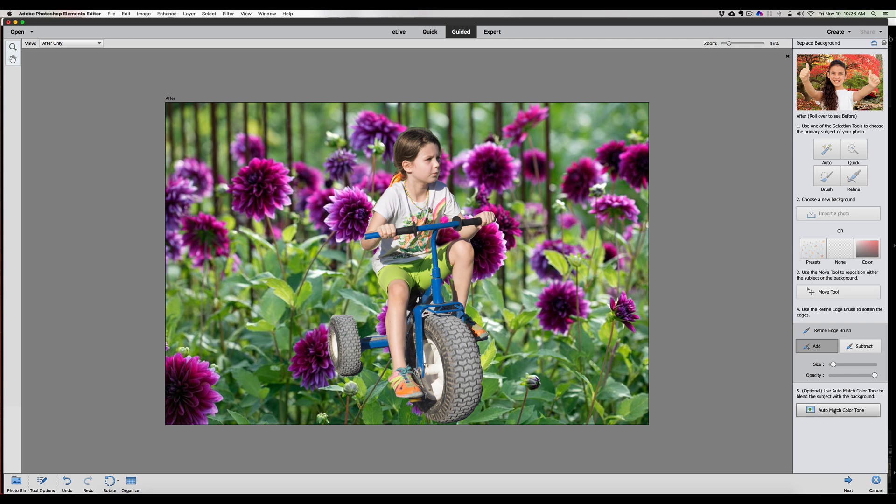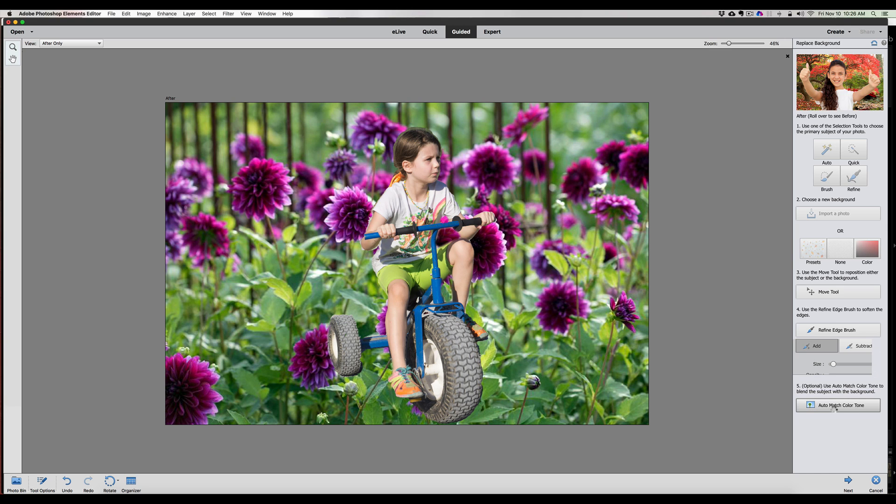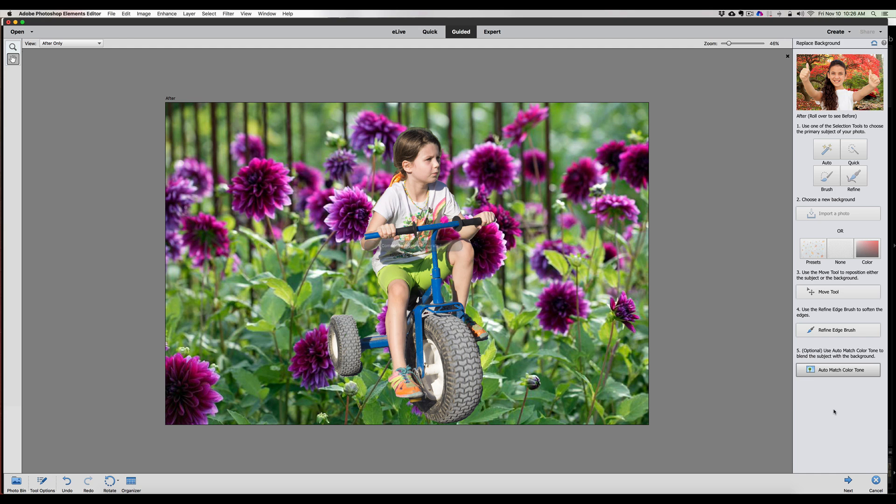Auto color match tone. I don't know what that does. Let's see what that does. It's thinking about it. So it's trying to compare something here, but yeah, this is the easy background replacement tool. Just kind of matches the tones, a little bit of lighting there between the two different photos. And you know, it is what it is.